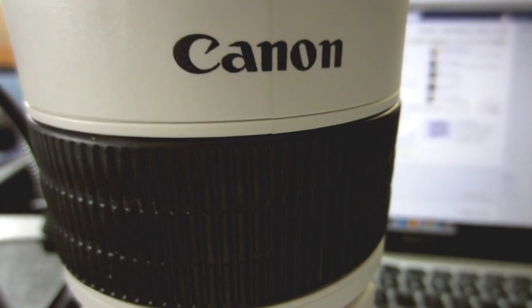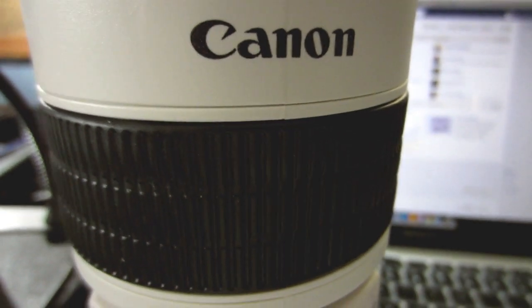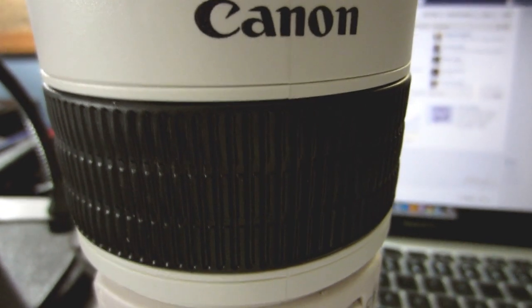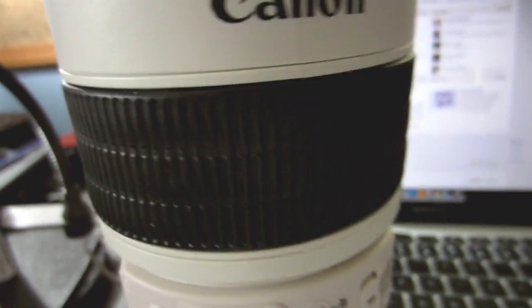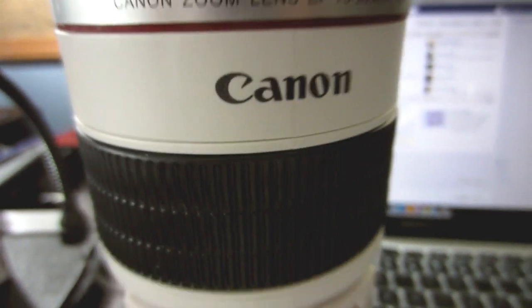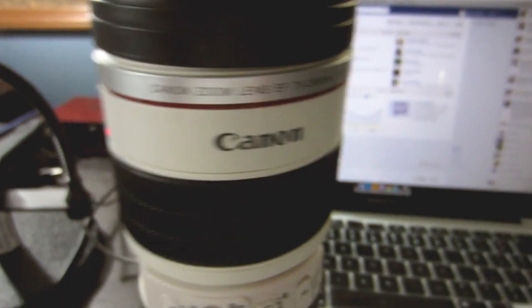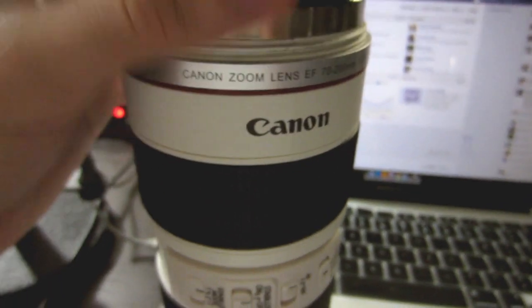What's up guys? I wanted to show you my new Canon 70-200mm lens. Just kidding. It's not a lens, it's a lens mug.